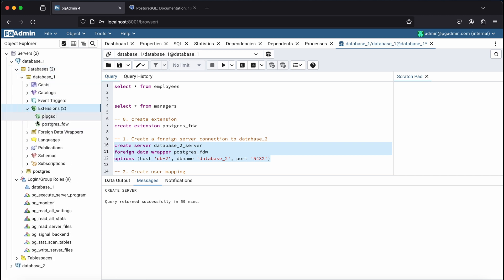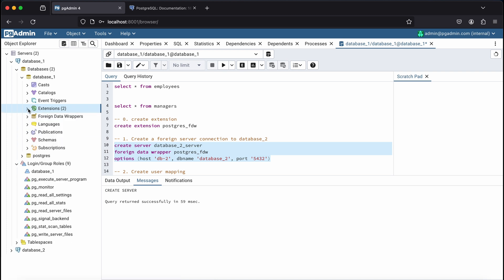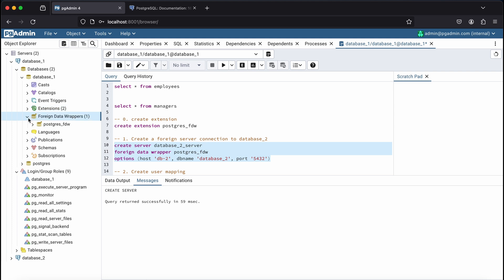Now if I refresh my database and click on extensions, I see that the foreign data wrapper has been added. And under foreign data wrappers, I should see database 2 listed there.